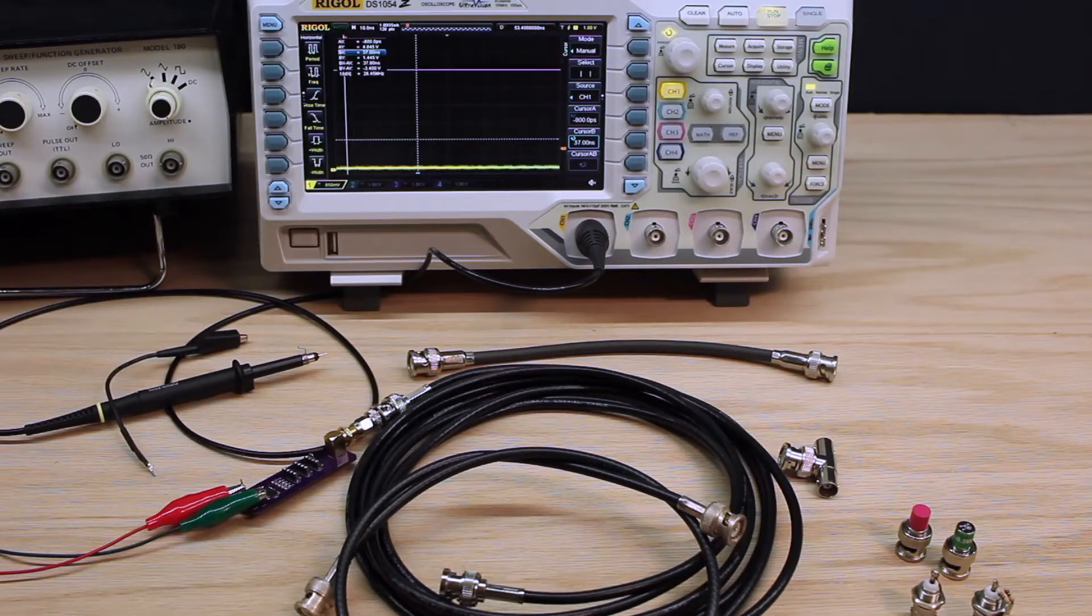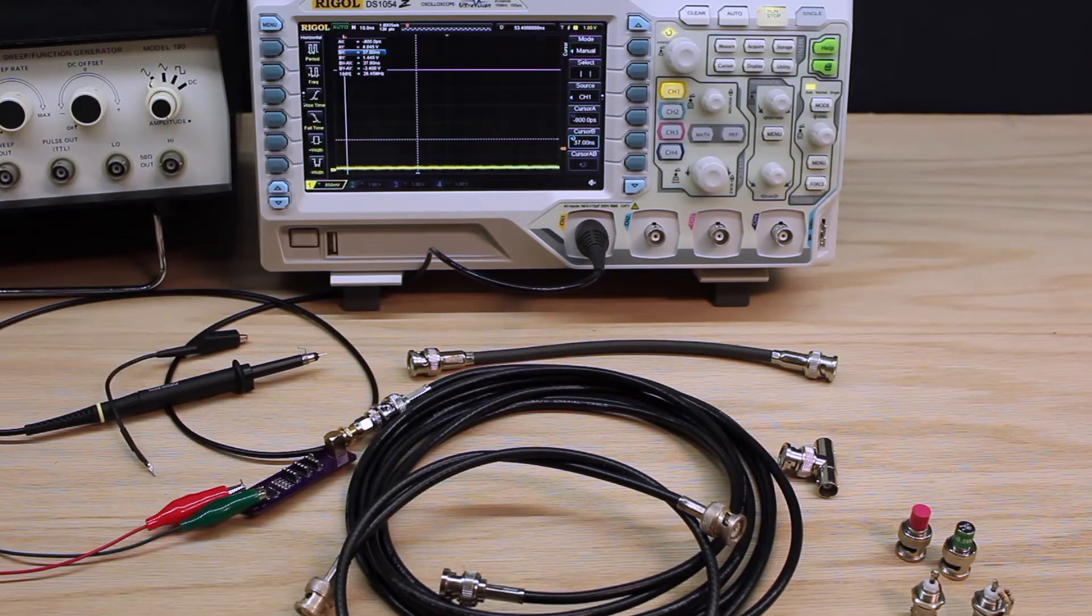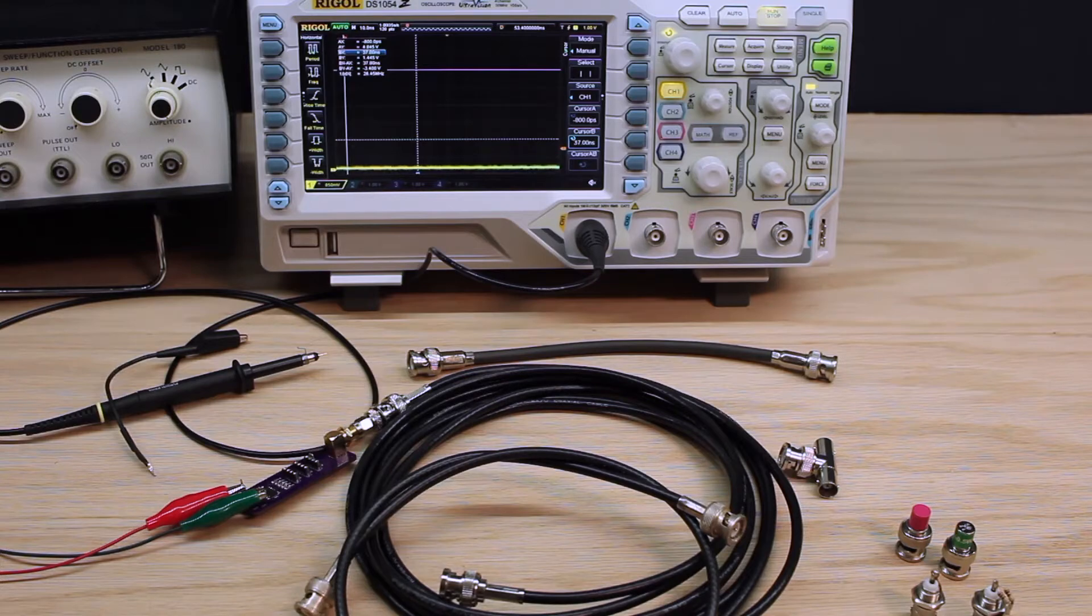Hi, so today I'm going to show you an experiment which demonstrates several properties of transmission lines.